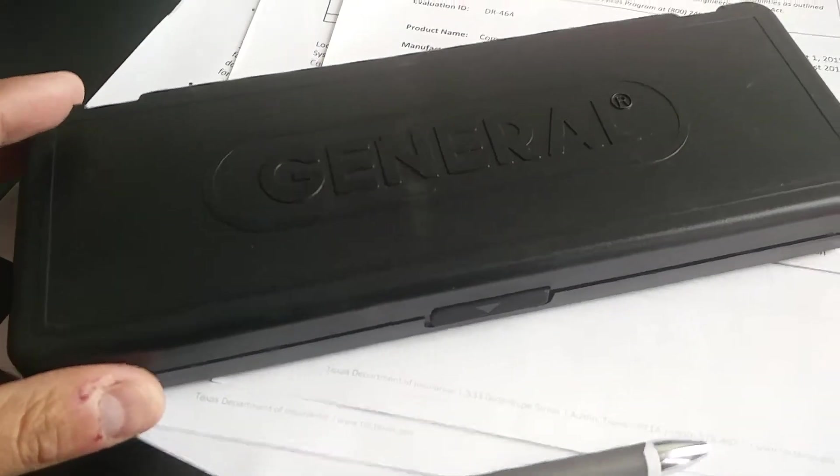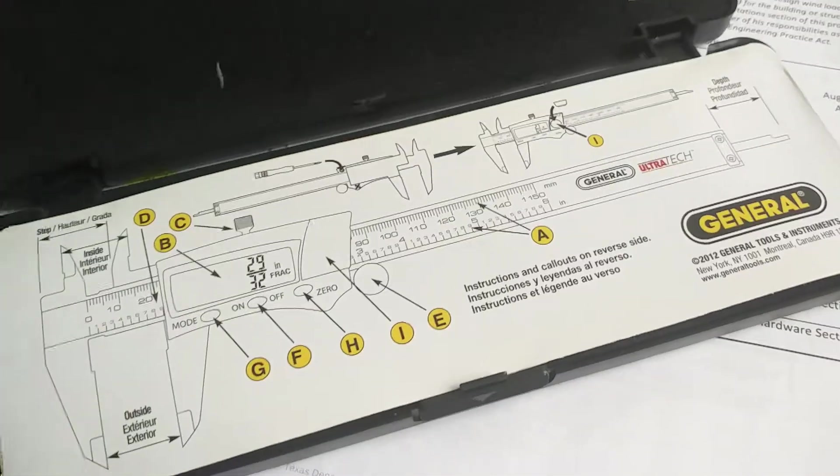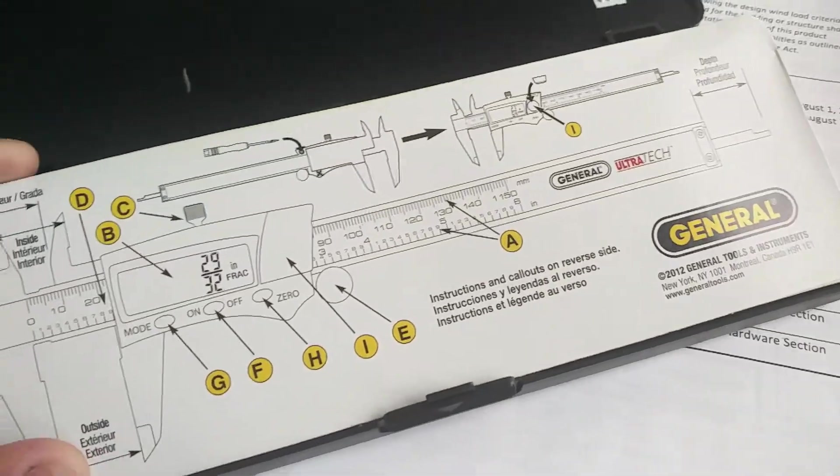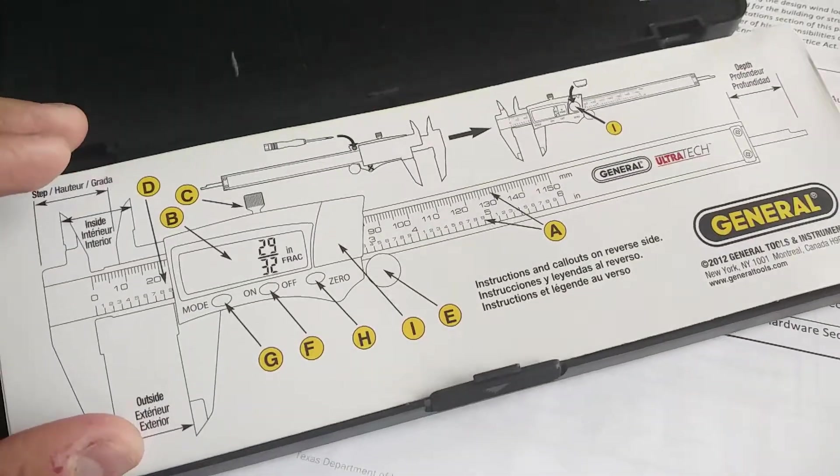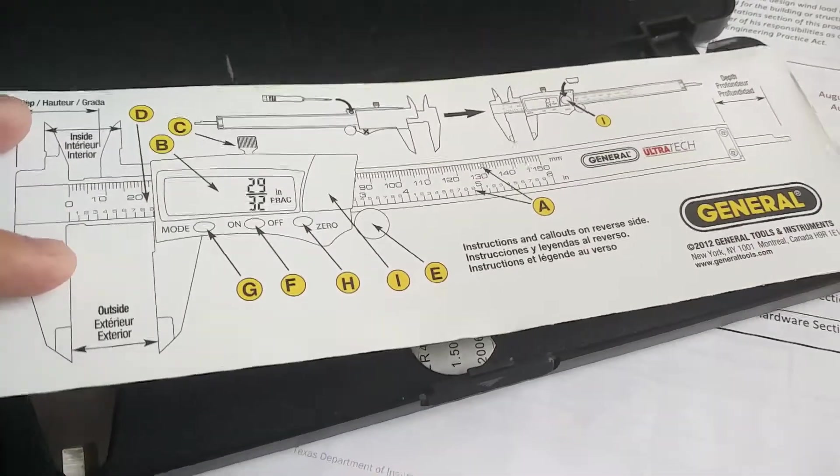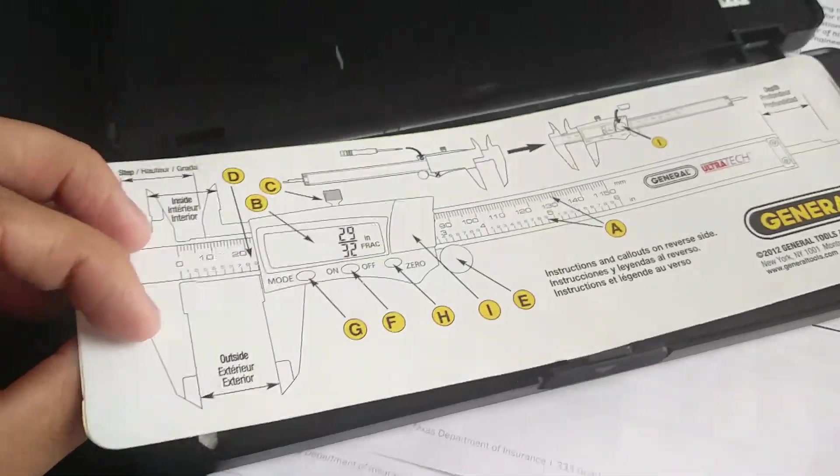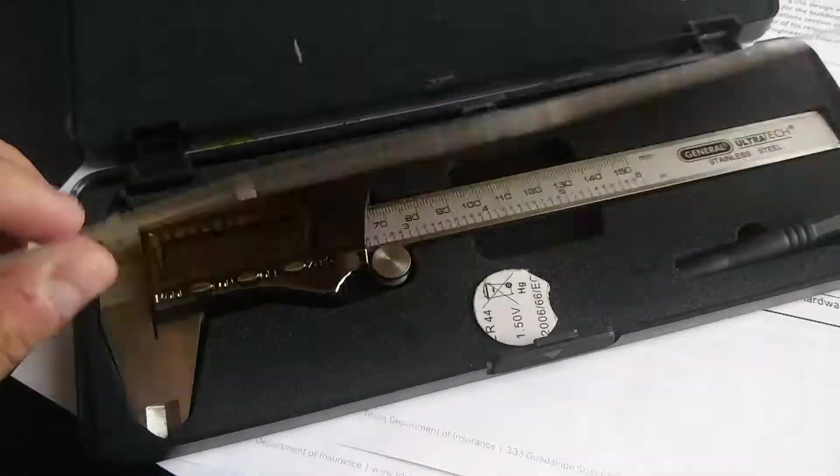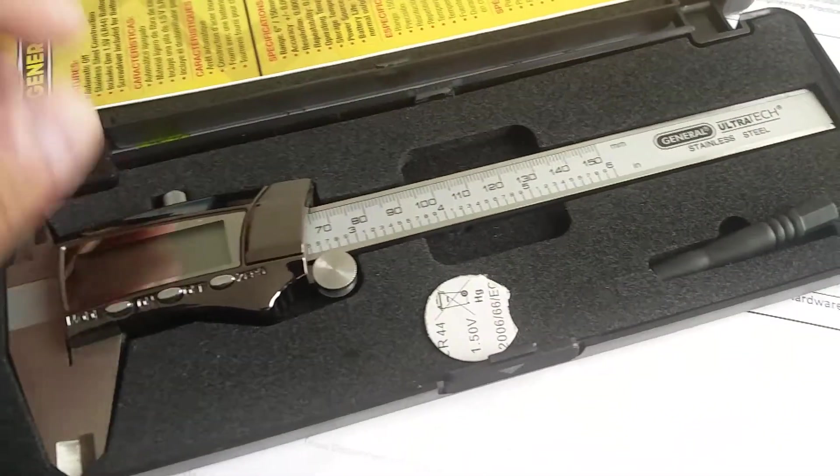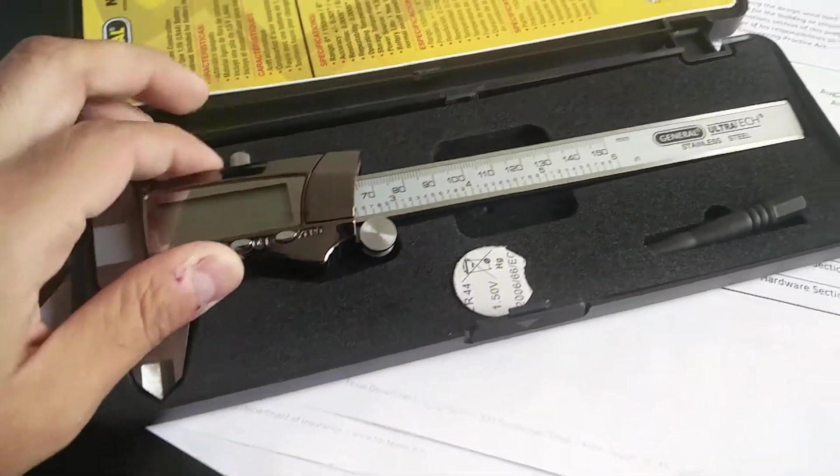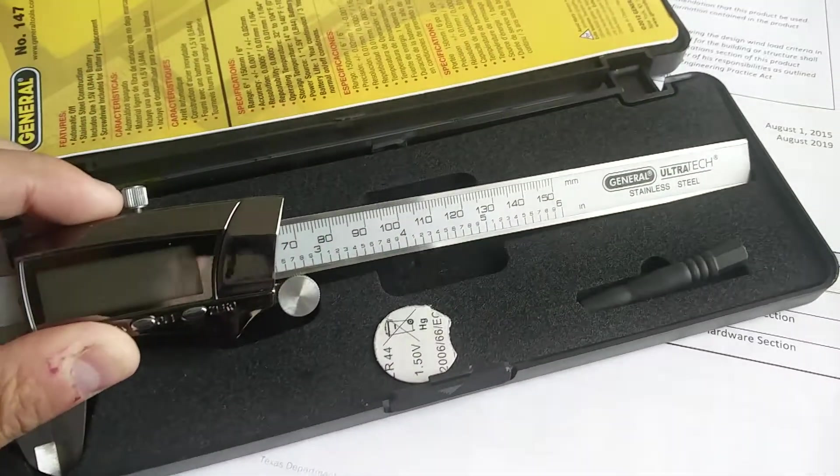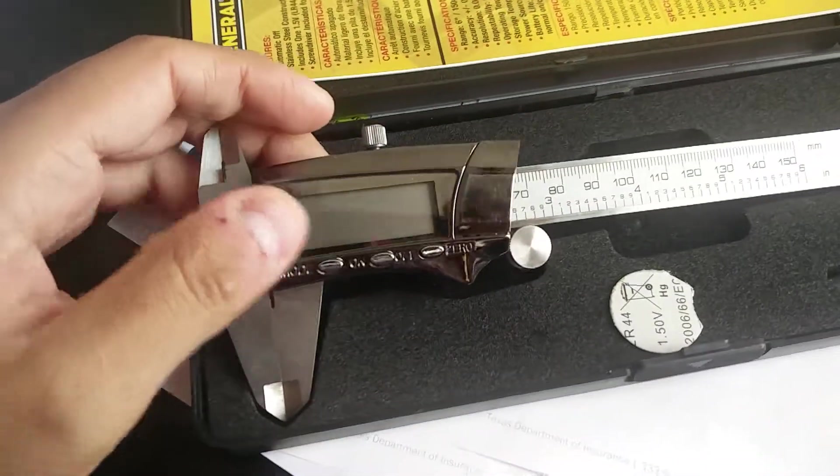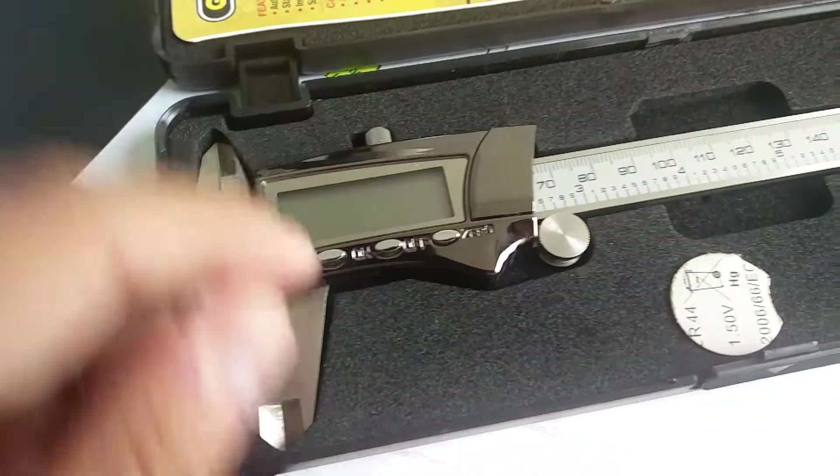Hey guys, I just wanted to showcase this general caliper that I got. It's really cool. Basically it tells you the thickness of stuff, so we use it to measure the thickness of plates, beams, and stuff like that, welds. I had never had such a fancy one. I usually just had the regular ones.